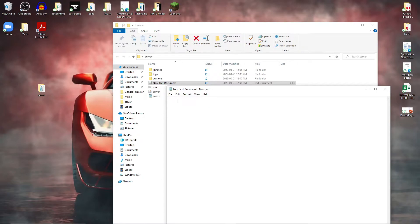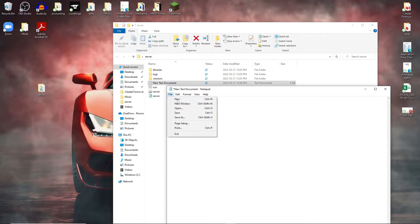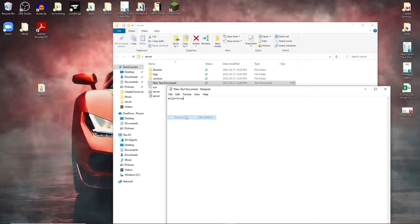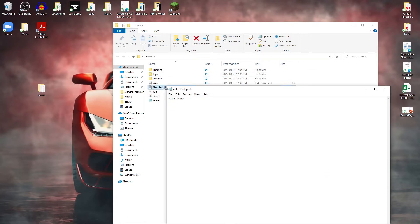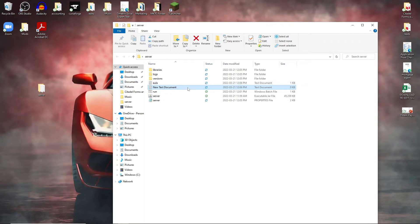Now what we're going to write is EULA equals true. That's it guys. We're going to go to file, save as text documents and we're going to write EULA like this and then we're going to click save and make sure it's in the correct folder where your server is.